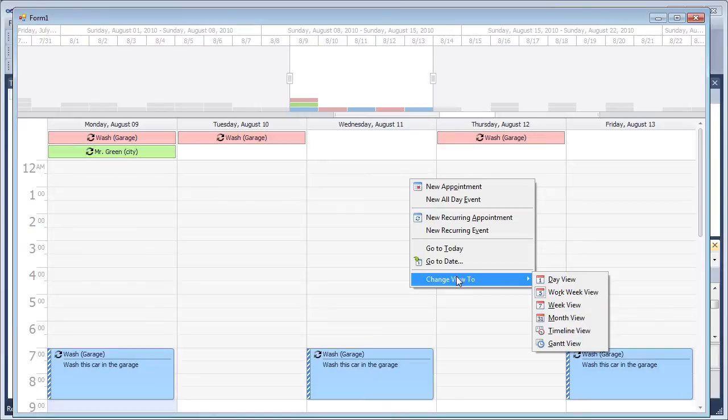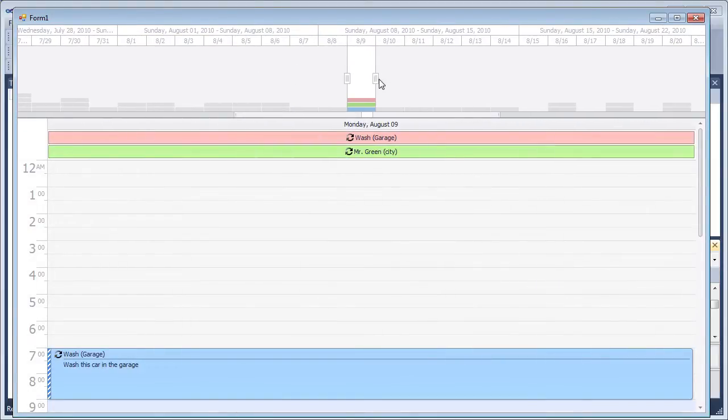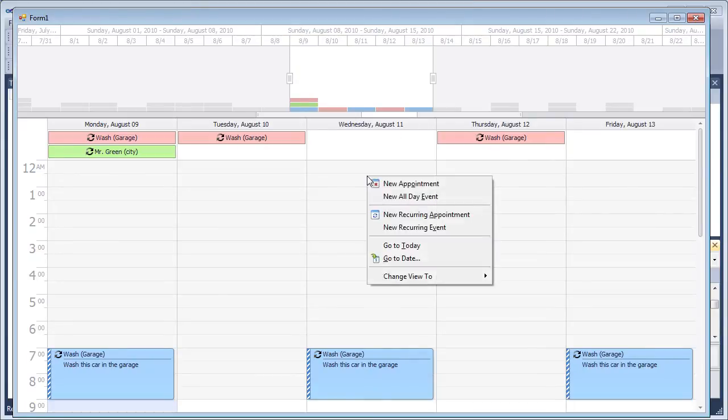Now let's switch the scheduler view to the day view. Select several days in the Range Control and the same days will become visible in the scheduler view.